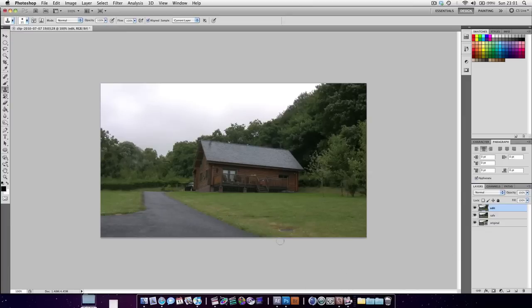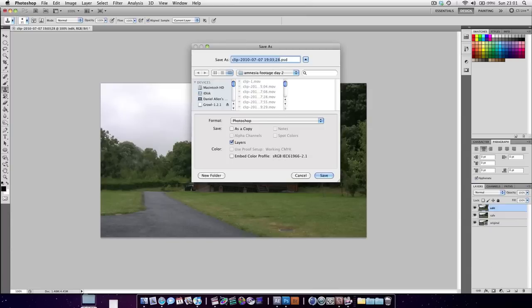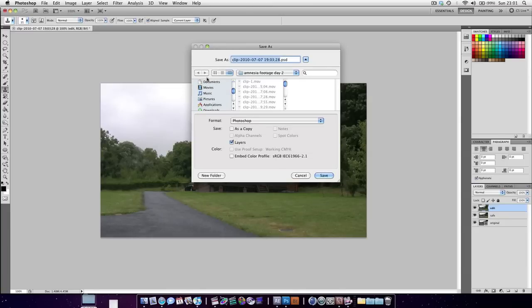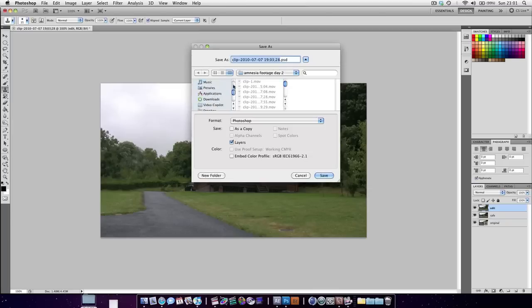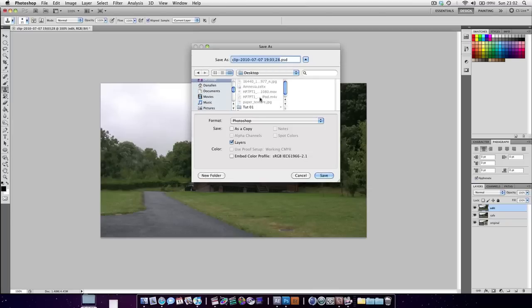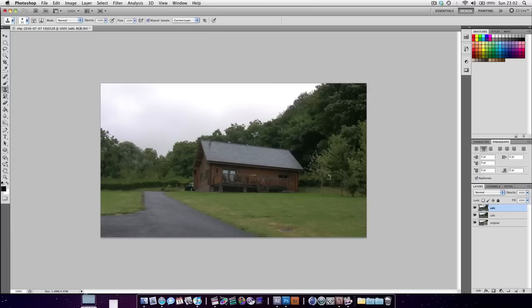So what I'm going to do is I'm going to leave it like that. I'm going to save the project. Command Shift S. And I'm going to go into my desktop, which is somewhere here. There we go. Anyone else watched the Harry Potter trailer? Pretty cool, huh? Save it in there.